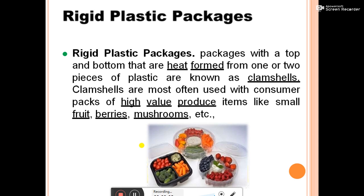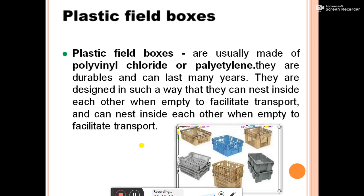Rigid plastic packages with tops and bottoms heat-formed from one or two pieces of plastic are known as clamshells. Clamshells are most often used with consumer packs of high-value items like small fruits, berries, and mushrooms. Plastic field boxes, usually made of polyvinyl chloride and polyethylene, are durable and can last many years. They are designed to nest inside each other when empty, facilitating transport.